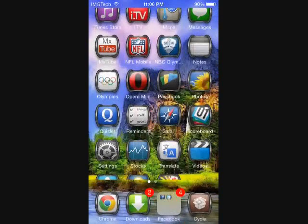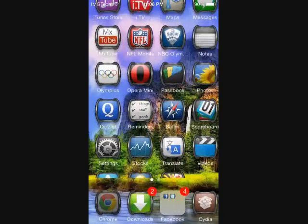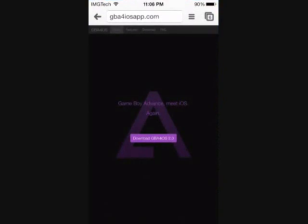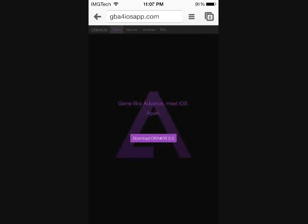After you open up your browser, go ahead and search GBA4iOS app.com. After you search that, you will get this page that pops up giving you a cool little message saying Game Boy Advance meet iOS again. Go ahead and hit that little download button there.